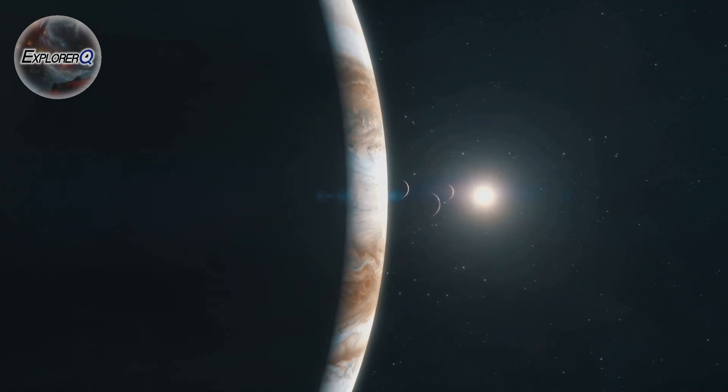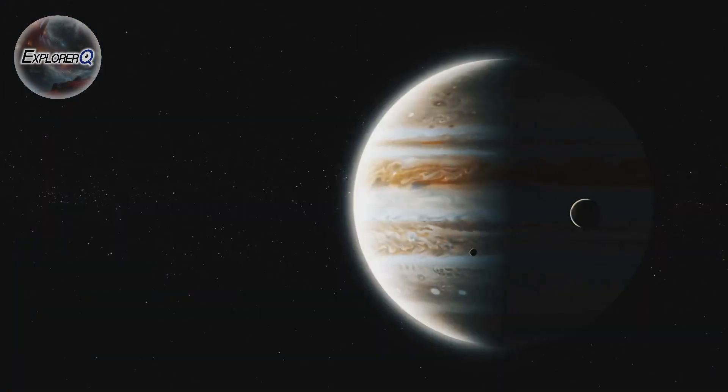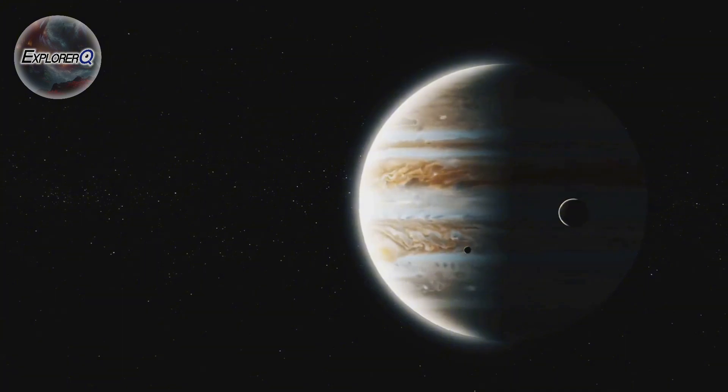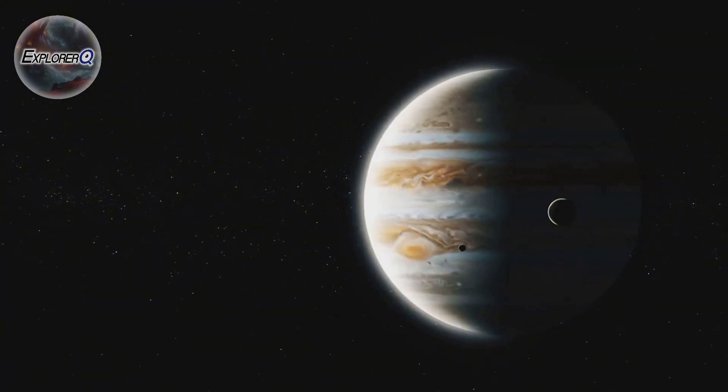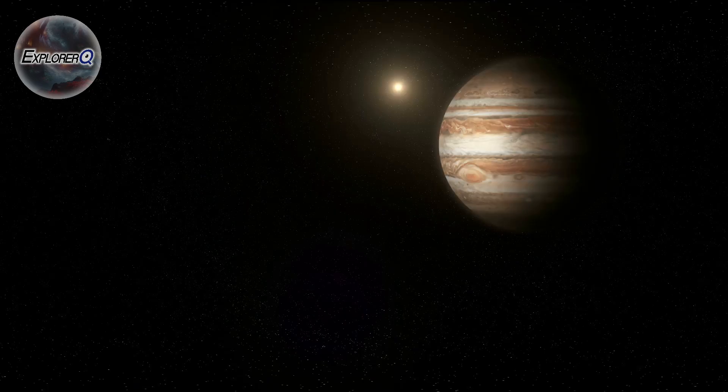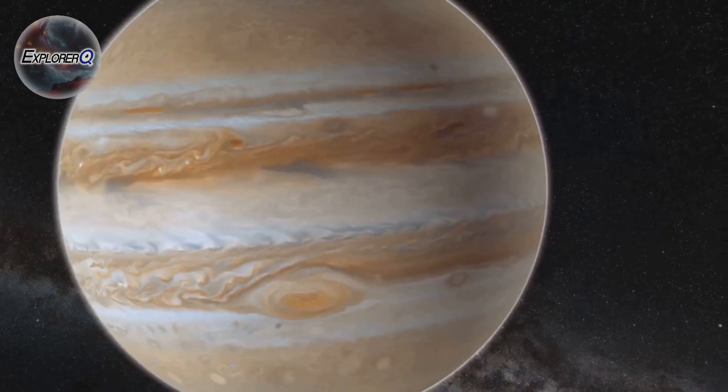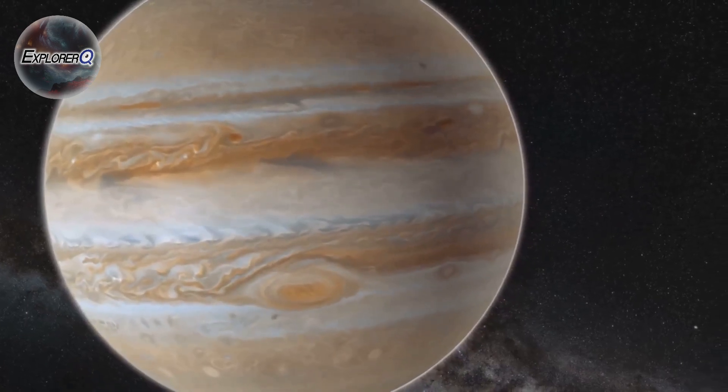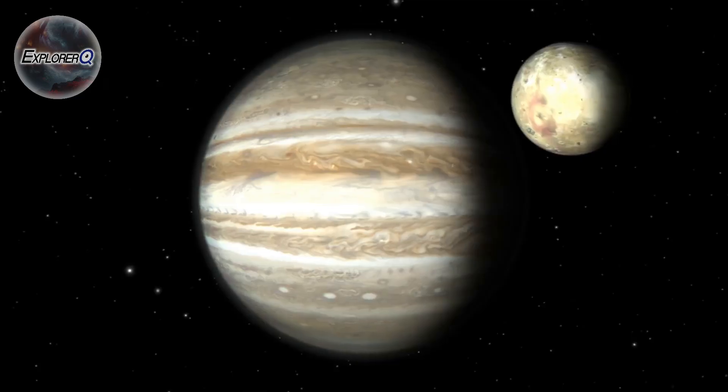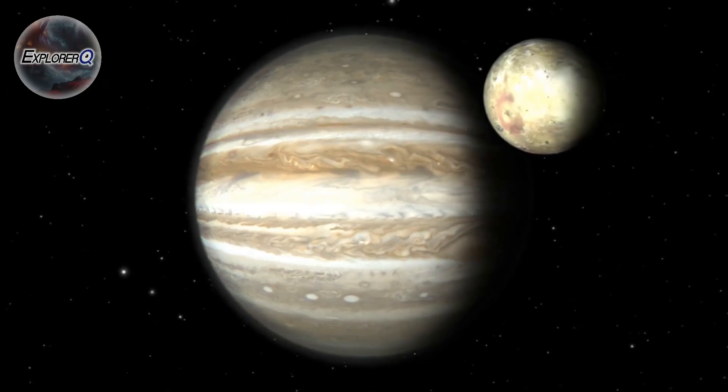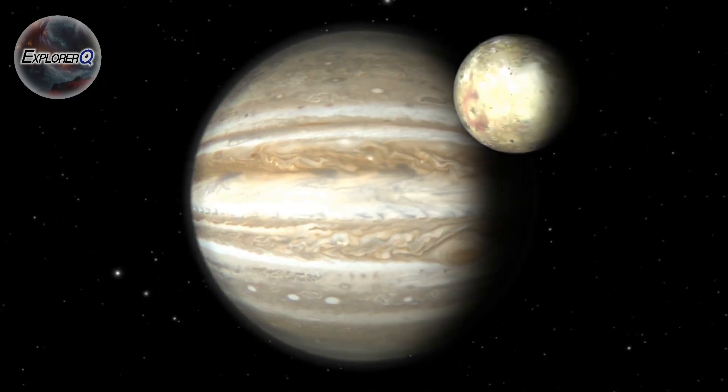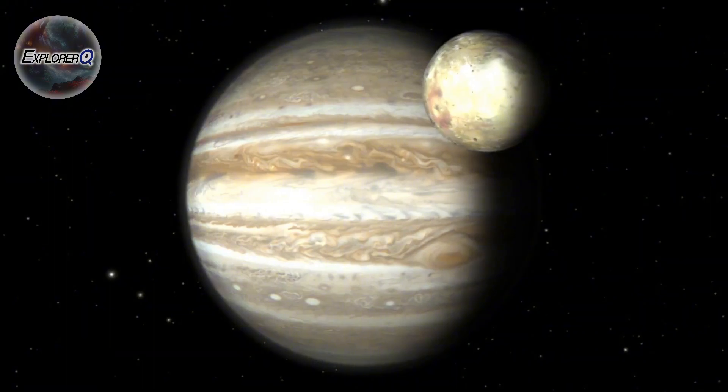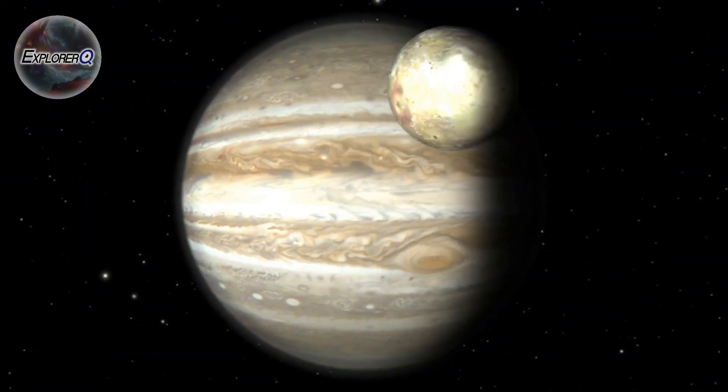Our solar system is a place of wonder, a cosmic ballet of planets, moons and stars. But among these celestial objects one stands out, a giant that commands attention. This is Jupiter, a planet so colossal it dwarfs all others.